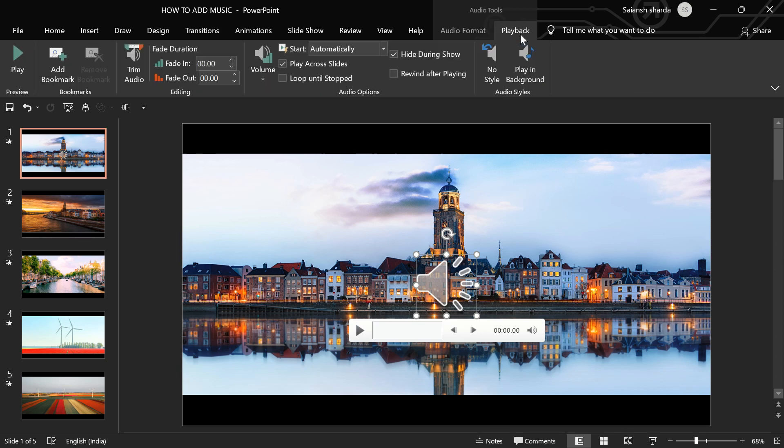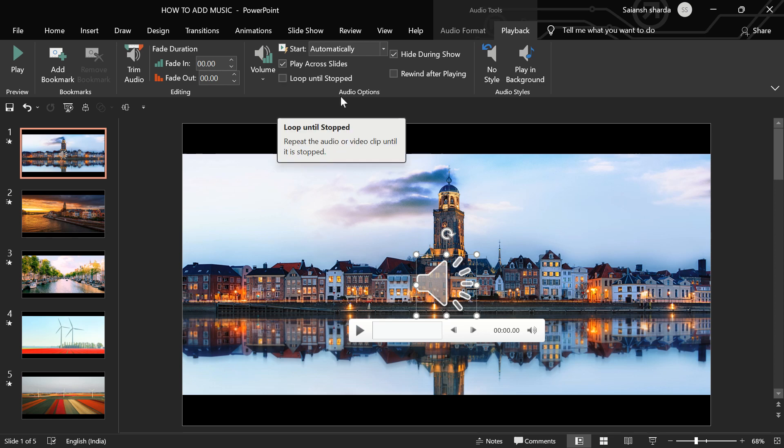But if you have music of like 10 seconds or 15 seconds, then you can click loop until stop. But in this case, there is no need.